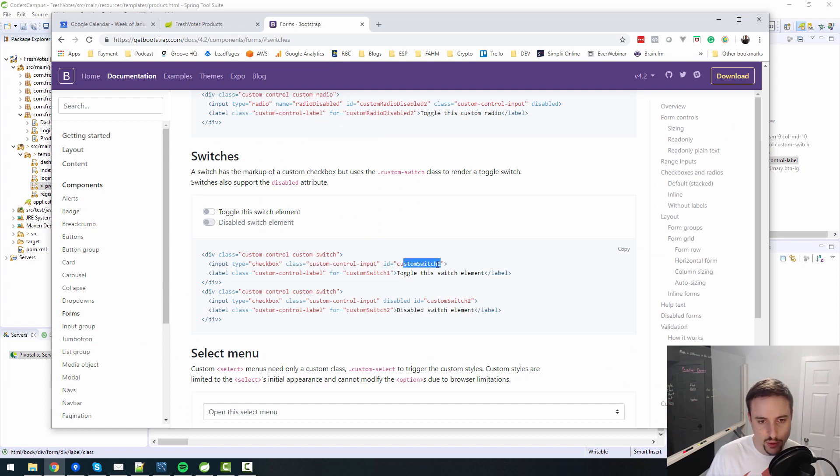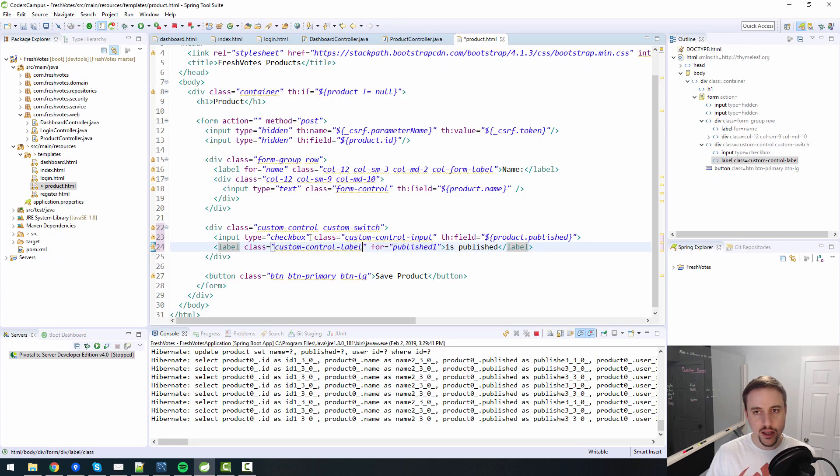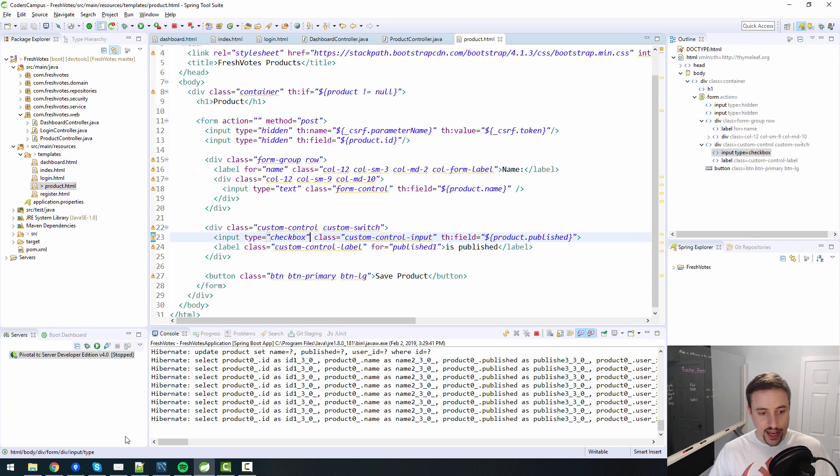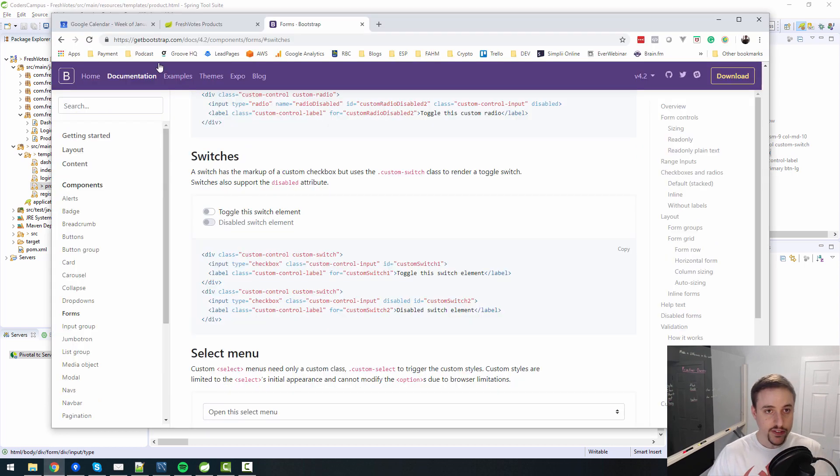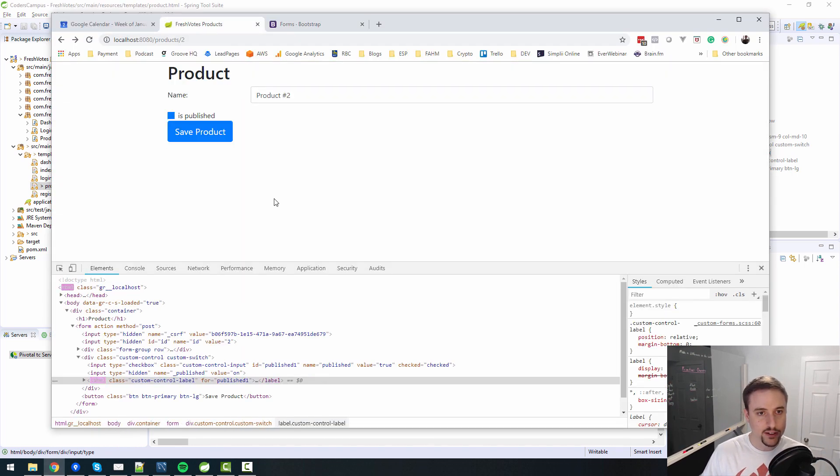let's change it to custom control and custom switch. And then class is custom control input, instead of form check input is custom control input. And then label custom control label. So all the classes need to change. And you can see they have this custom switch one terminology here, and the ID is one. So they're already using it in here. Although this is Bootstrap and not Thymeleaf.